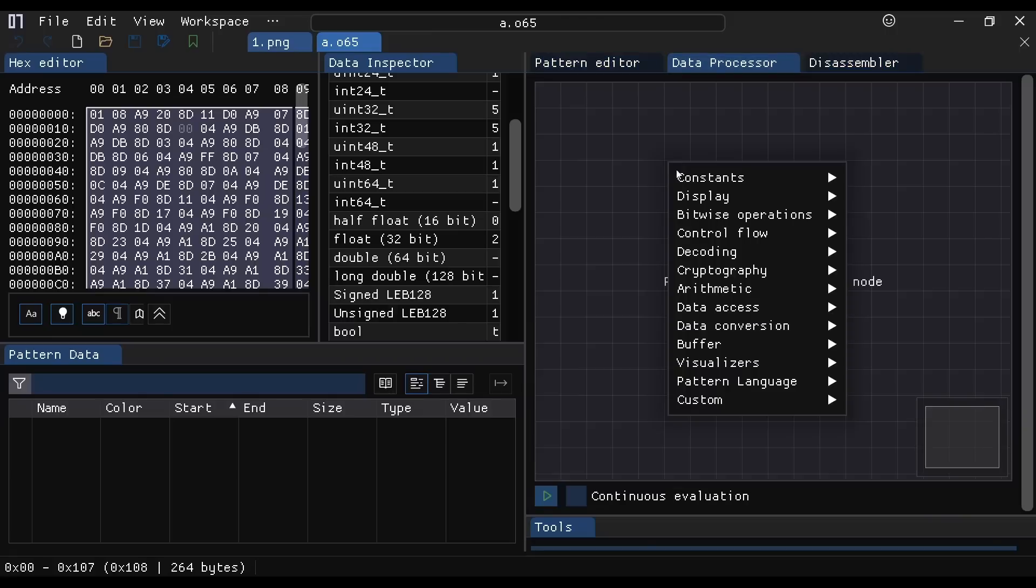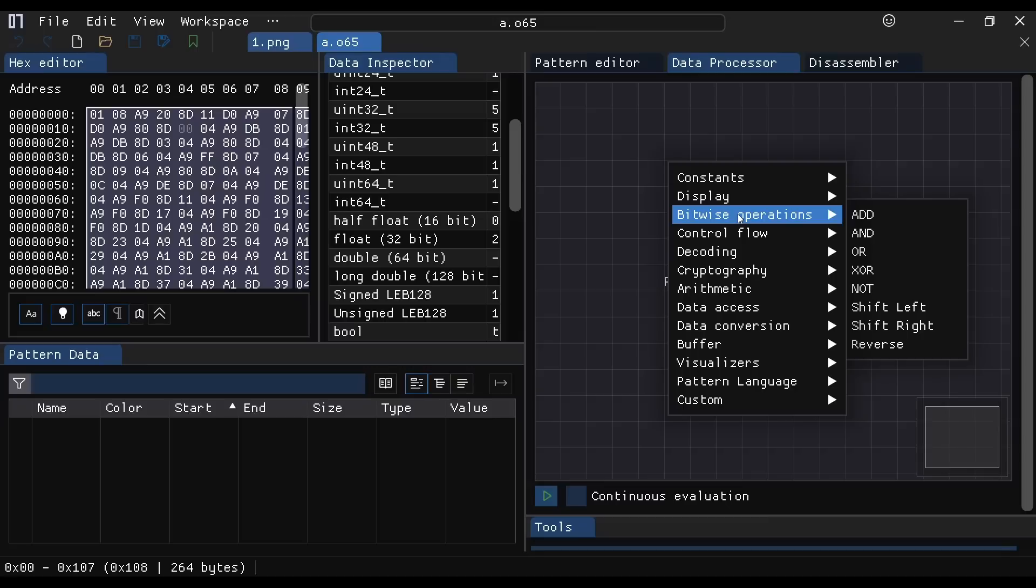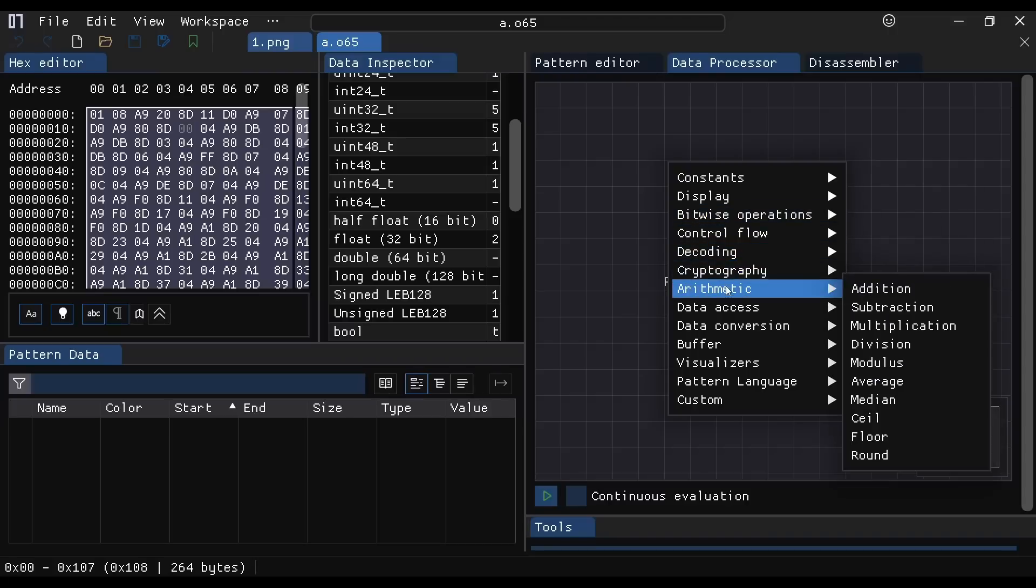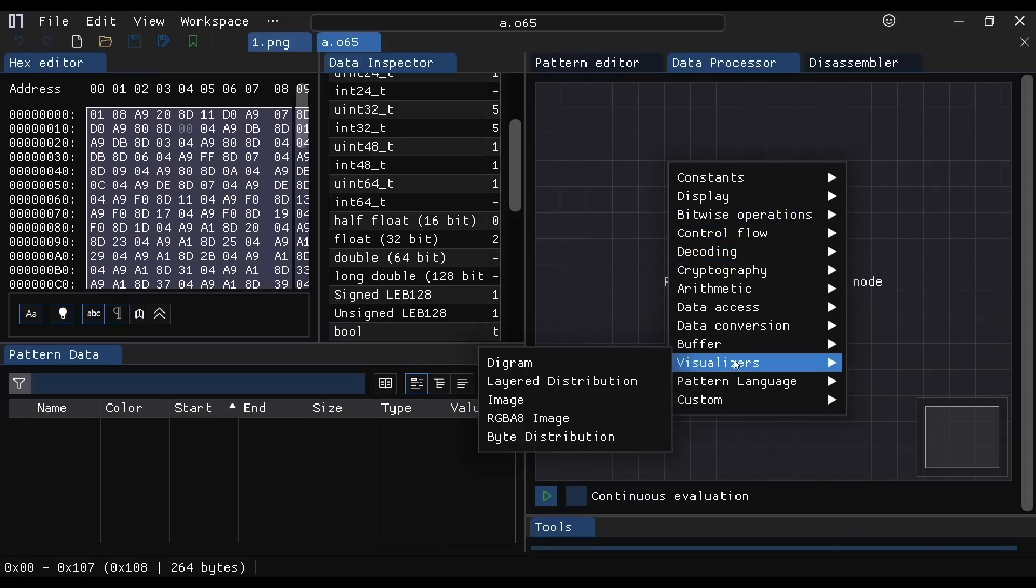It has this data flow processor. You can do things like have it take chunks of the binary and connect them together in a data flow diagram, and it can do arithmetic and all of the decoding and visualization. You can have it actually interpret some of these bytes as an image to display those.